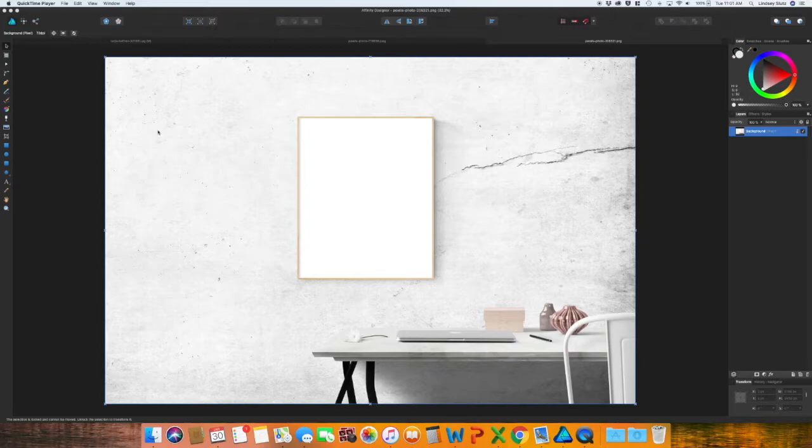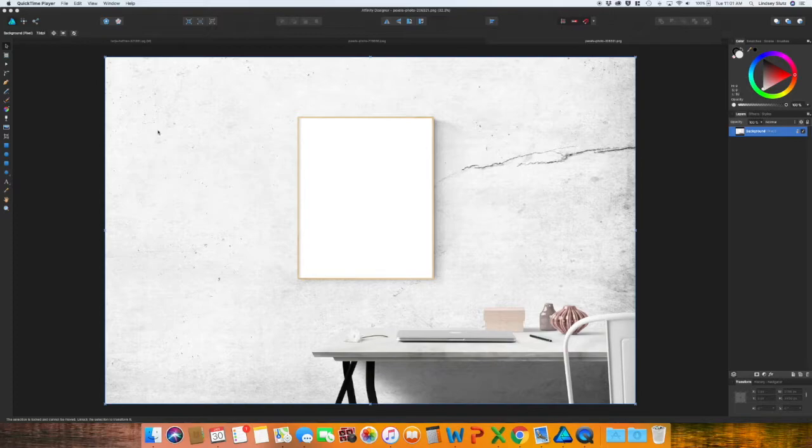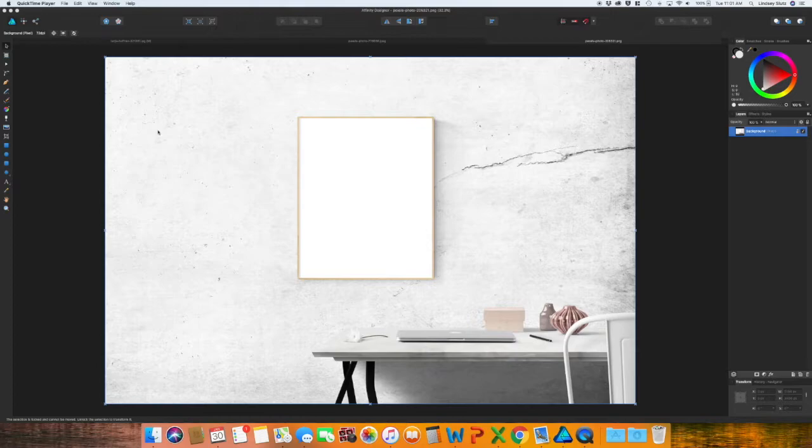It was basically just taking a design with a transparent background and adding it into images to create your own mock-up. I also go over the best places to find photos for these mock-ups and the reason why you do certain things with the mock-up, as far as changing the layer style to multiply.